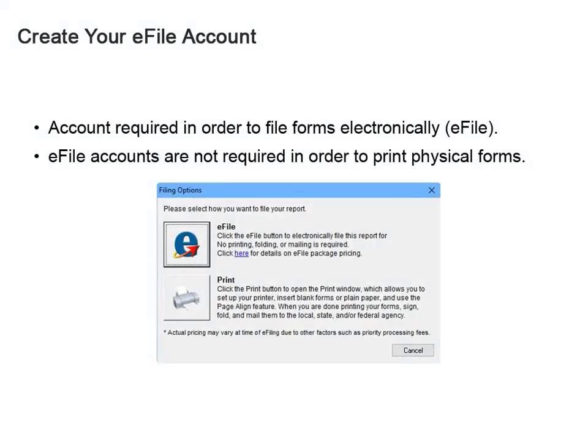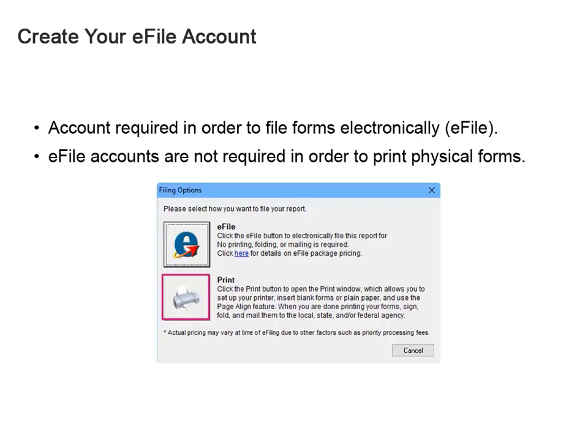The online account is only required if you plan to use the e-filing option. If you do not plan to utilize the e-filing option and instead plan to use Atrix to produce physical copies of forms that will be printed and mailed to the government agencies, an account is not required.